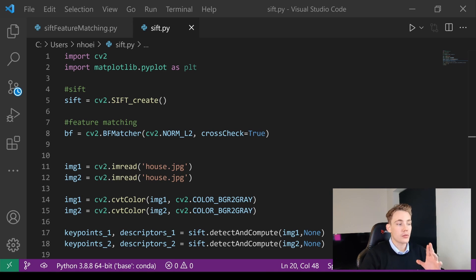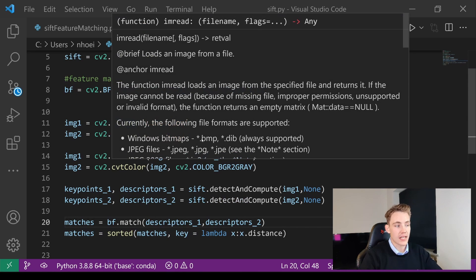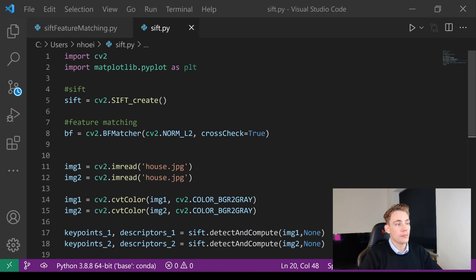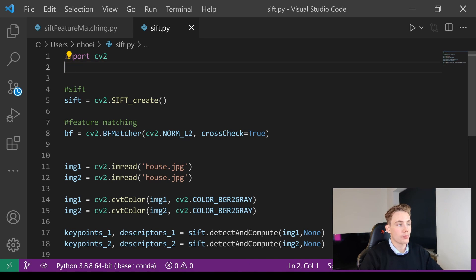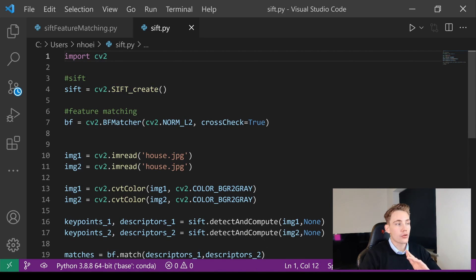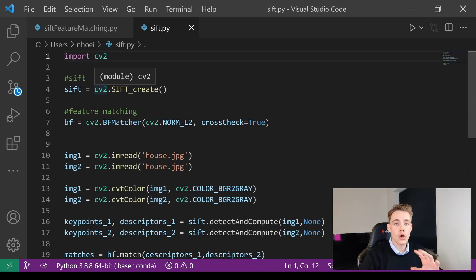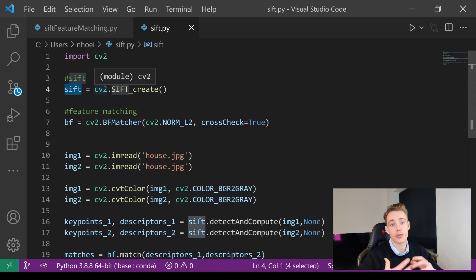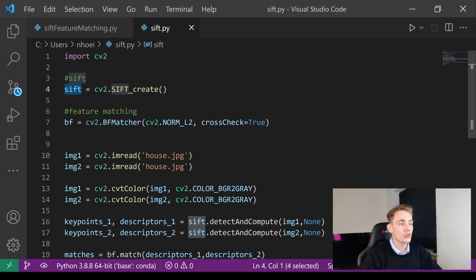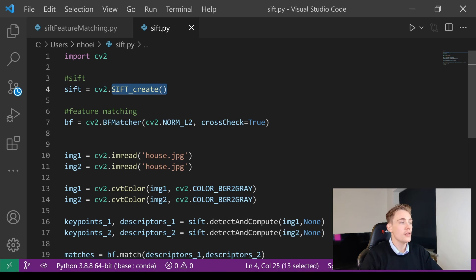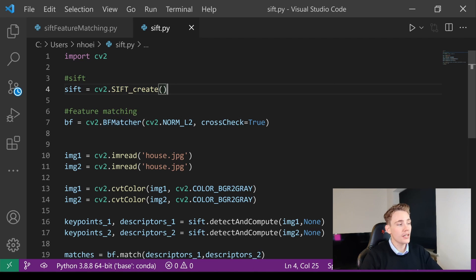First we take two images — we'll read in the exact same image. We need to import OpenCV; we don't need matplotlib. Then we create the SIFT feature extractor: we just have the SIFT variable or object, and we call cv2.SIFT_create() to initialize that SIFT feature extractor class.